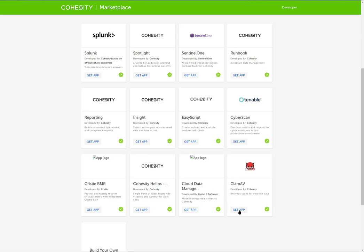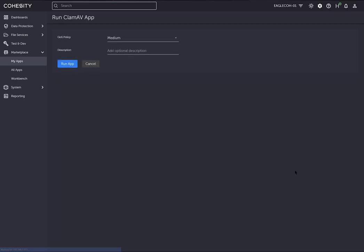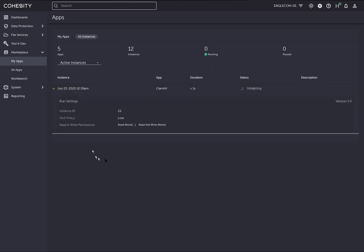You would click get the app to download it. Once the app has been downloaded to the environment, it'll be listed here. Then we click run app and set the QoS policy. I'm going to say low, and then click run the app. It will launch the app, which might take a little bit based upon your system resources. I'm going to pause the video while it initializes.